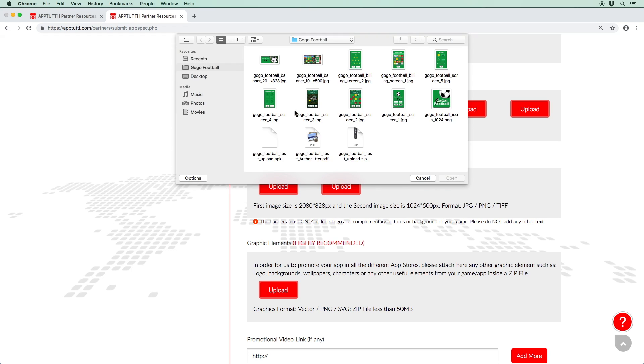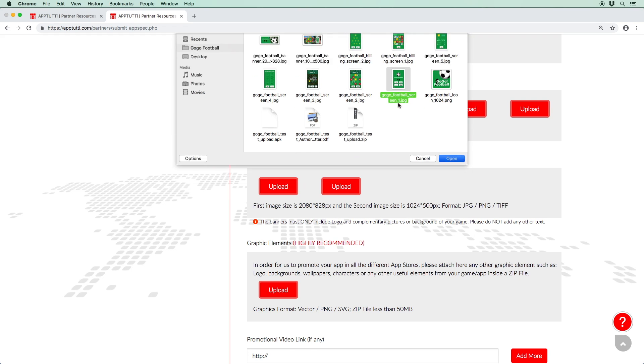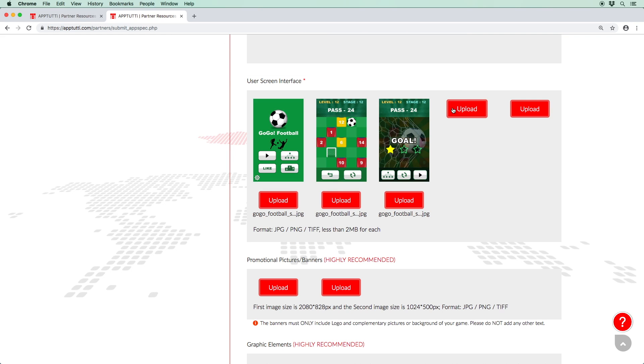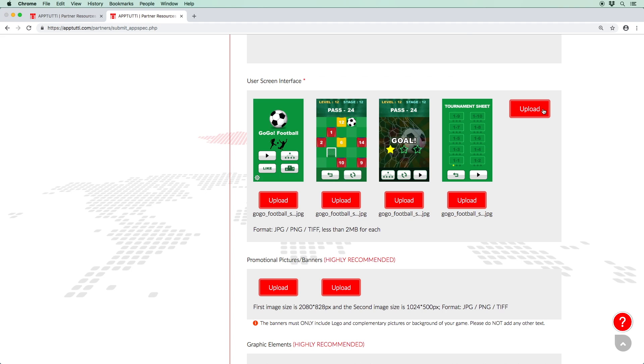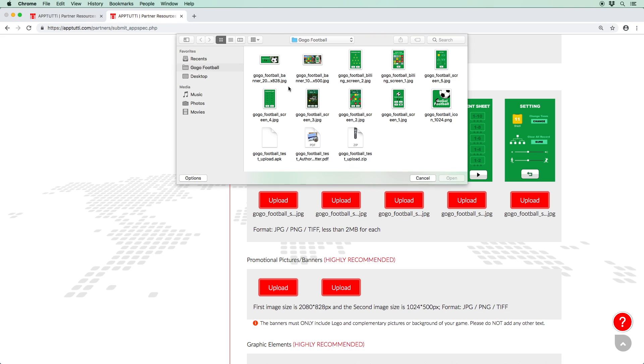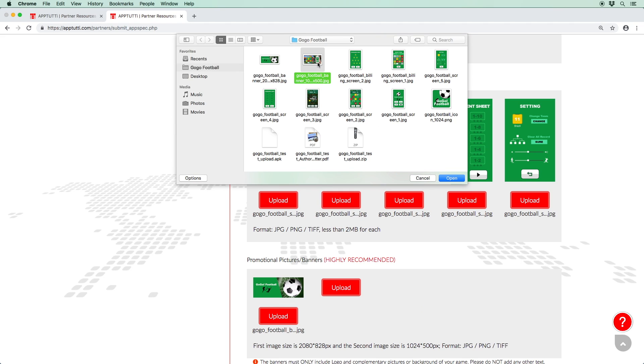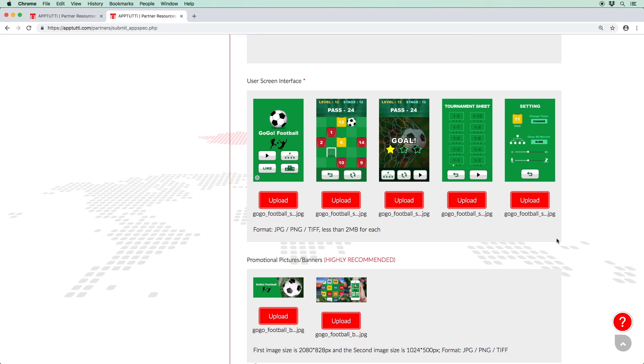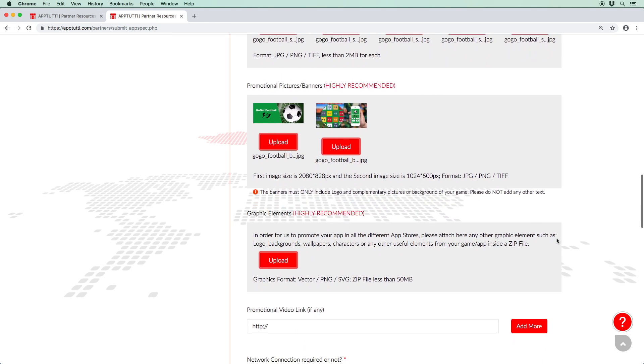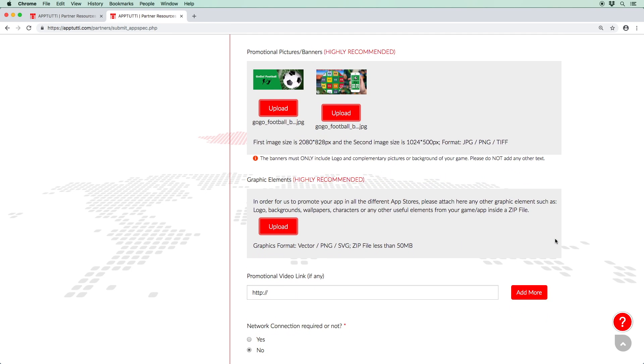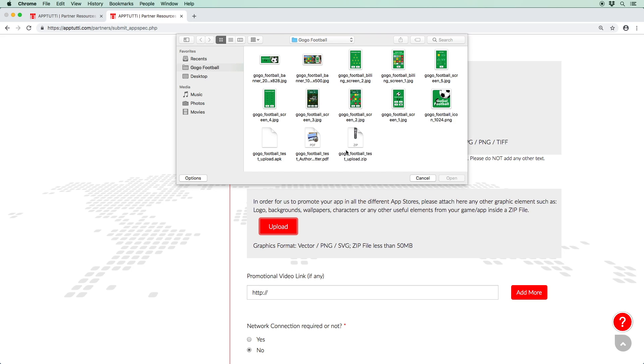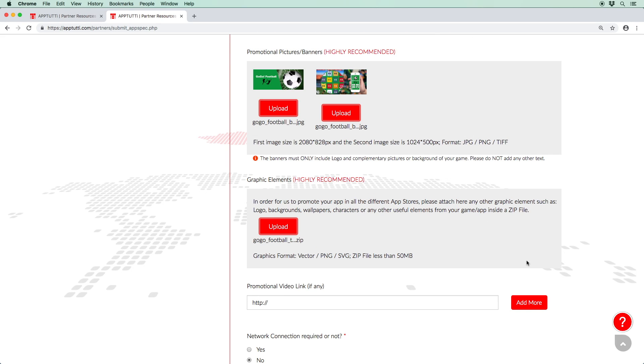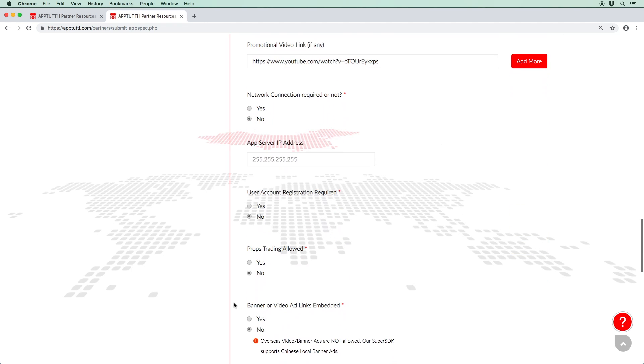Next, upload a maximum of five screenshots of your app to illustrate its user interface. Then you can upload some promotional pictures, banners and other graphics such as logos, character designs, wallpapers. Although these steps are not compulsory, it is highly recommended as it will help us promote your app in the stores. And likewise, a link to an existing promotional video.